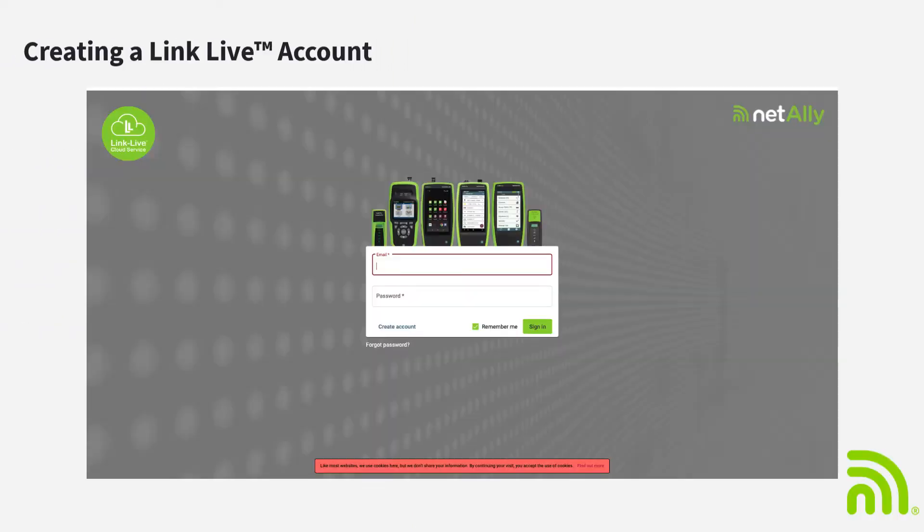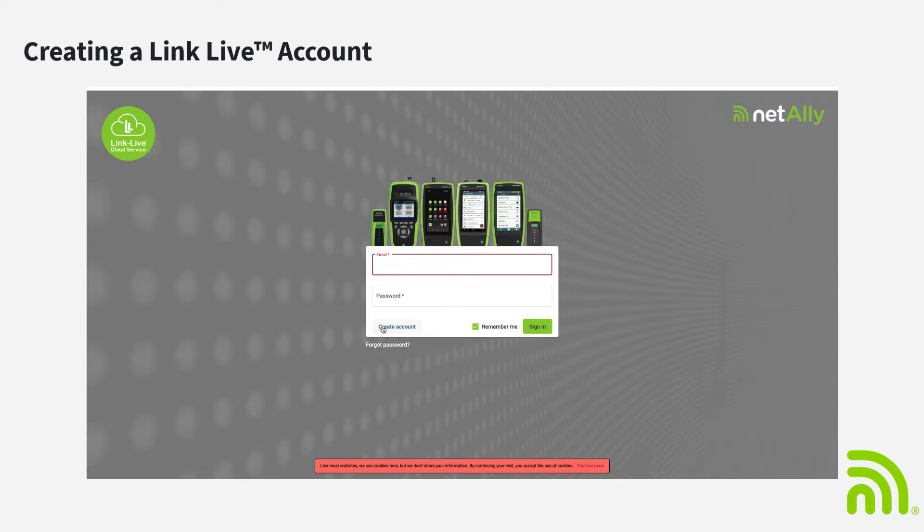Let's start by creating a LinkLive account. The first step in creating a LinkLive account is to browse out to www.link-live.com. Then click on Create Account.